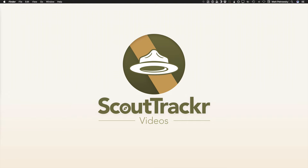Well hello there fellow scouts and scout leaders. This is Matt Petrowski here creating your videos over at ScoutTracker.com, that's without the E of course. So in this video what I'm going to be showing you is how you can actually use Google's freely available services in order to plan out your Philmont itinerary.